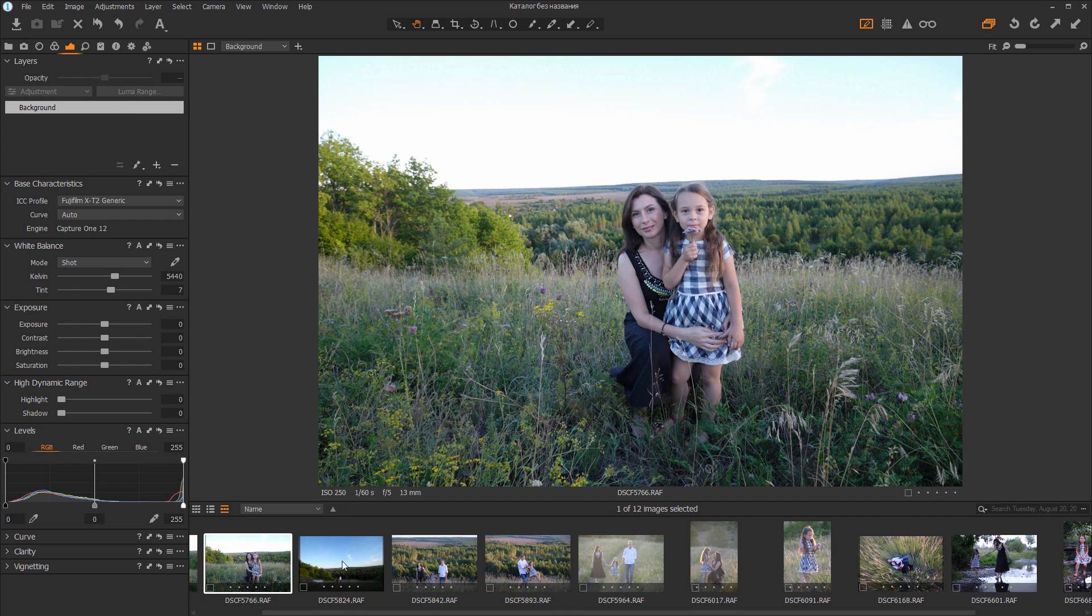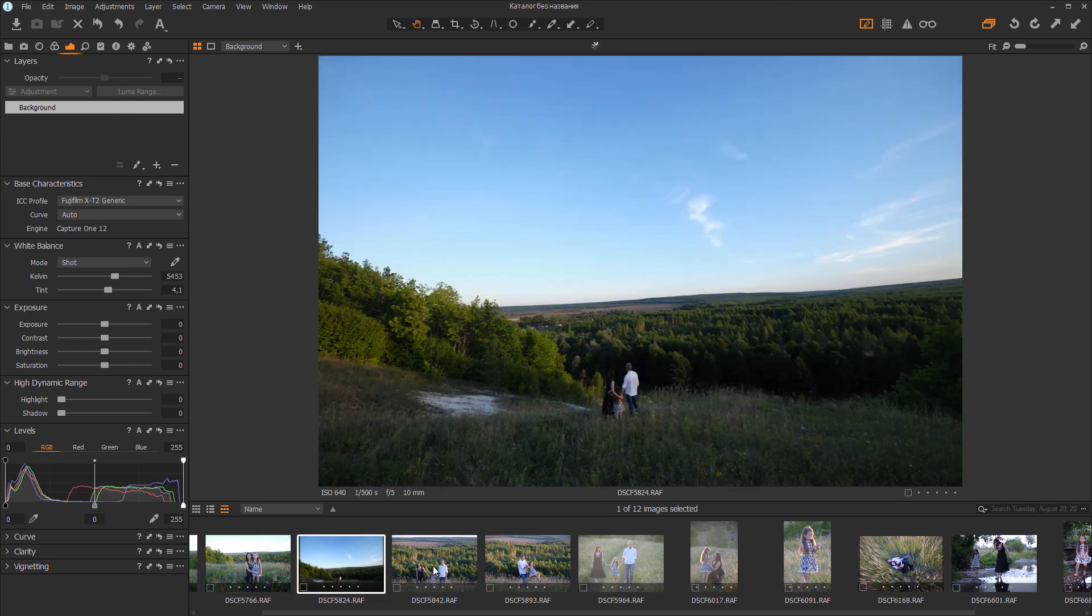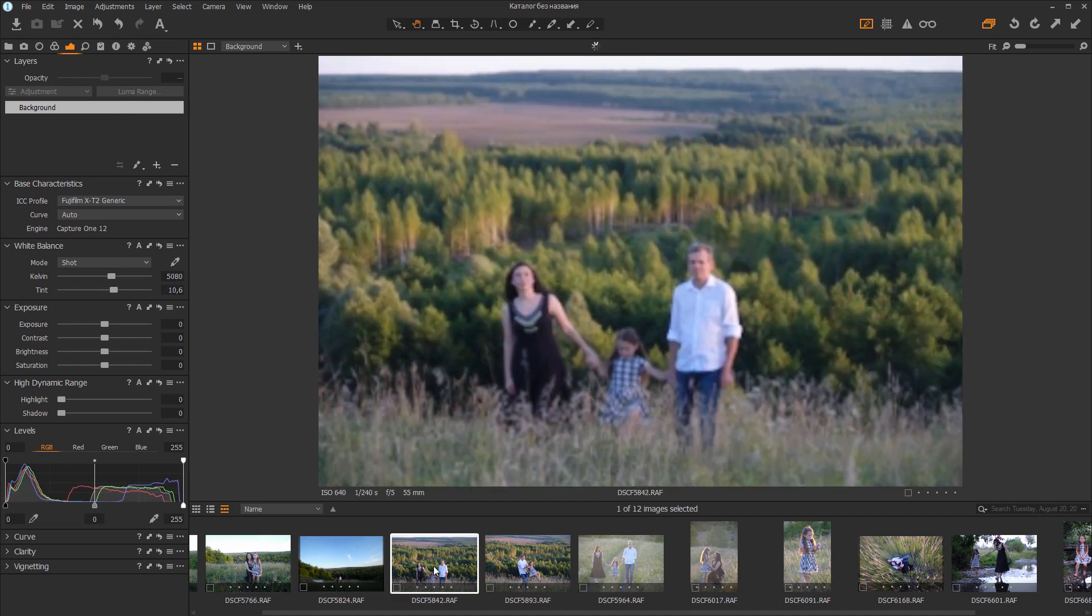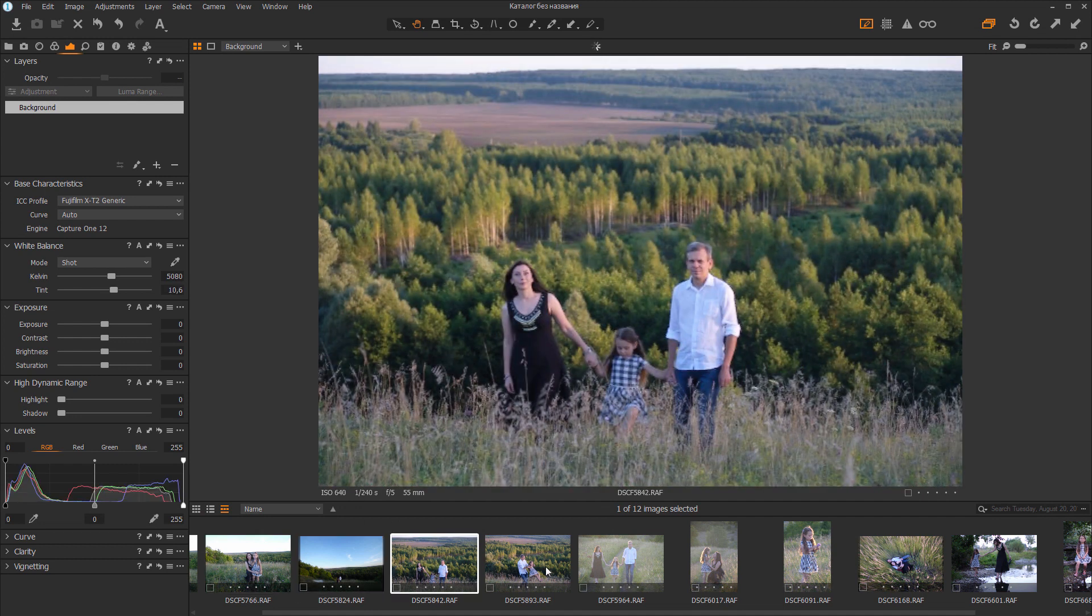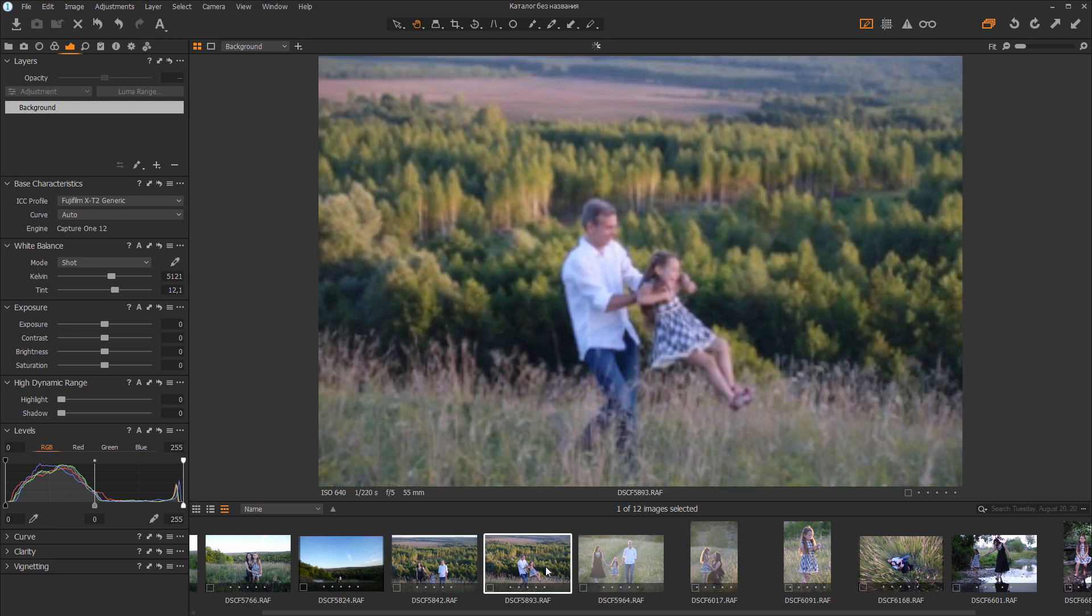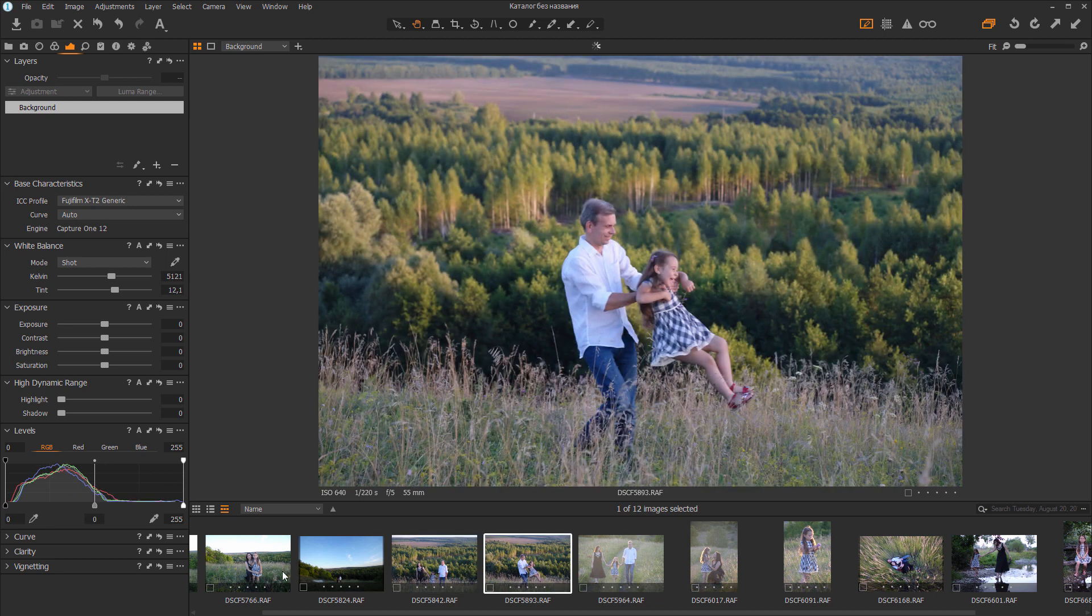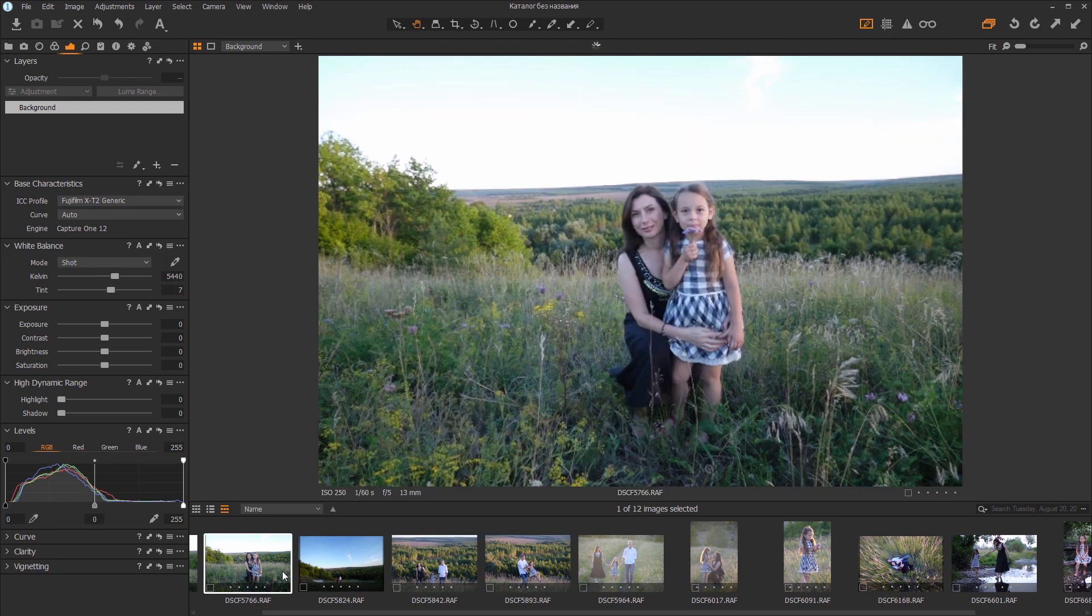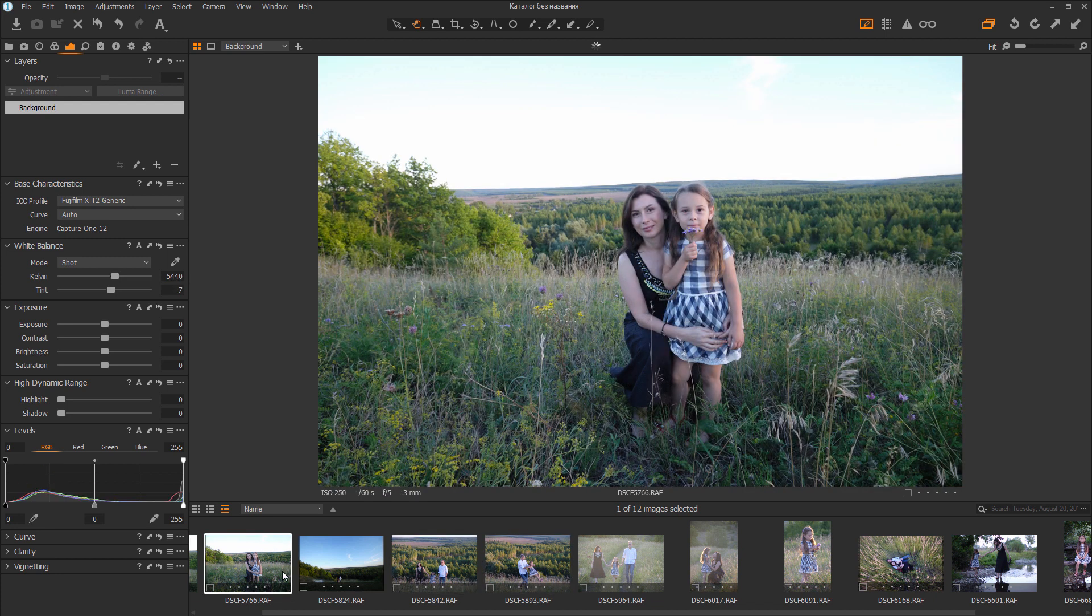I have this family shoot. Firstly, let's look at how to correctly export an image from Capture One to 3DLUT Creator so that your grade from 3DLUT Creator will be applied without changes. I'm going to leave the image profile which loads by default. In my case, it is a profile from Fujifilm XT2.